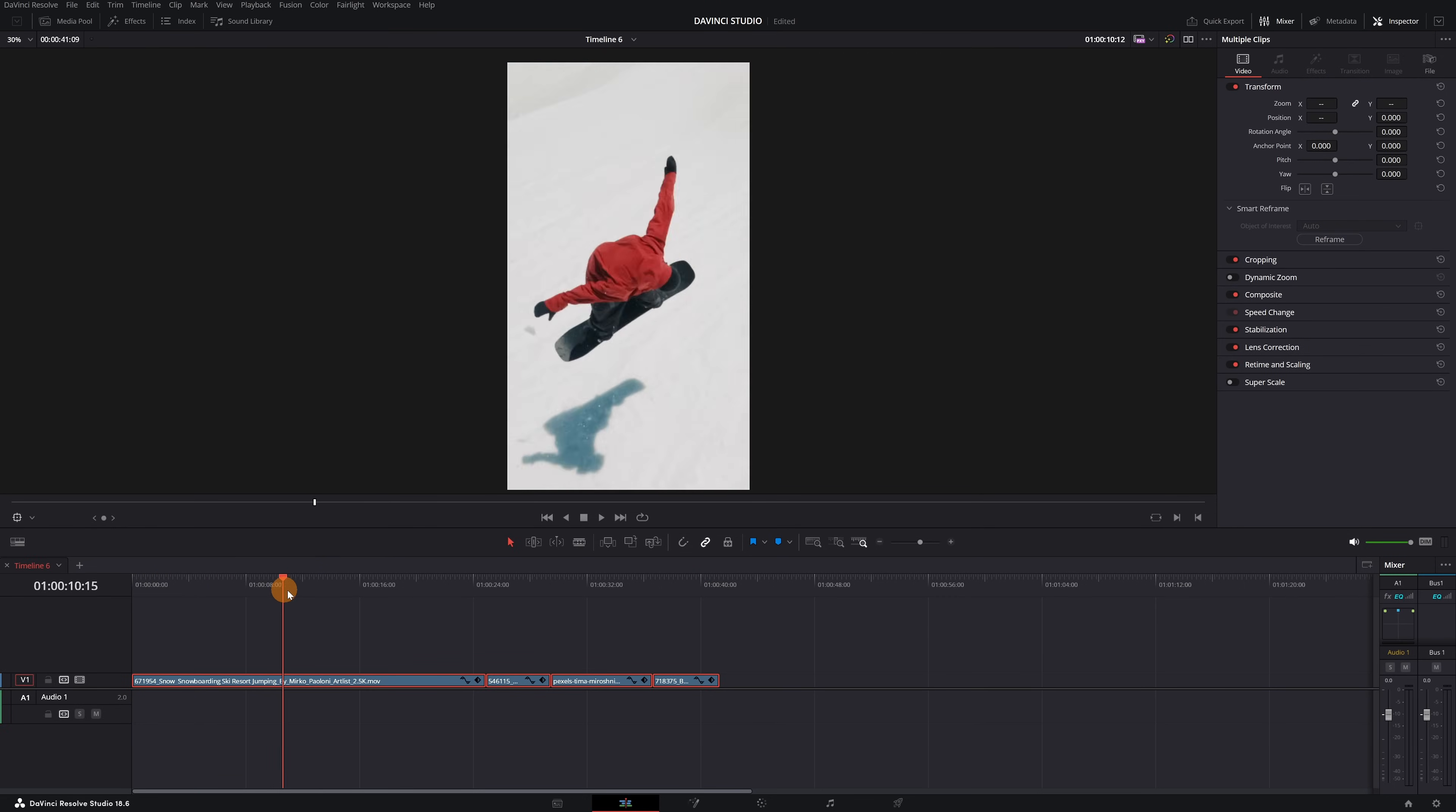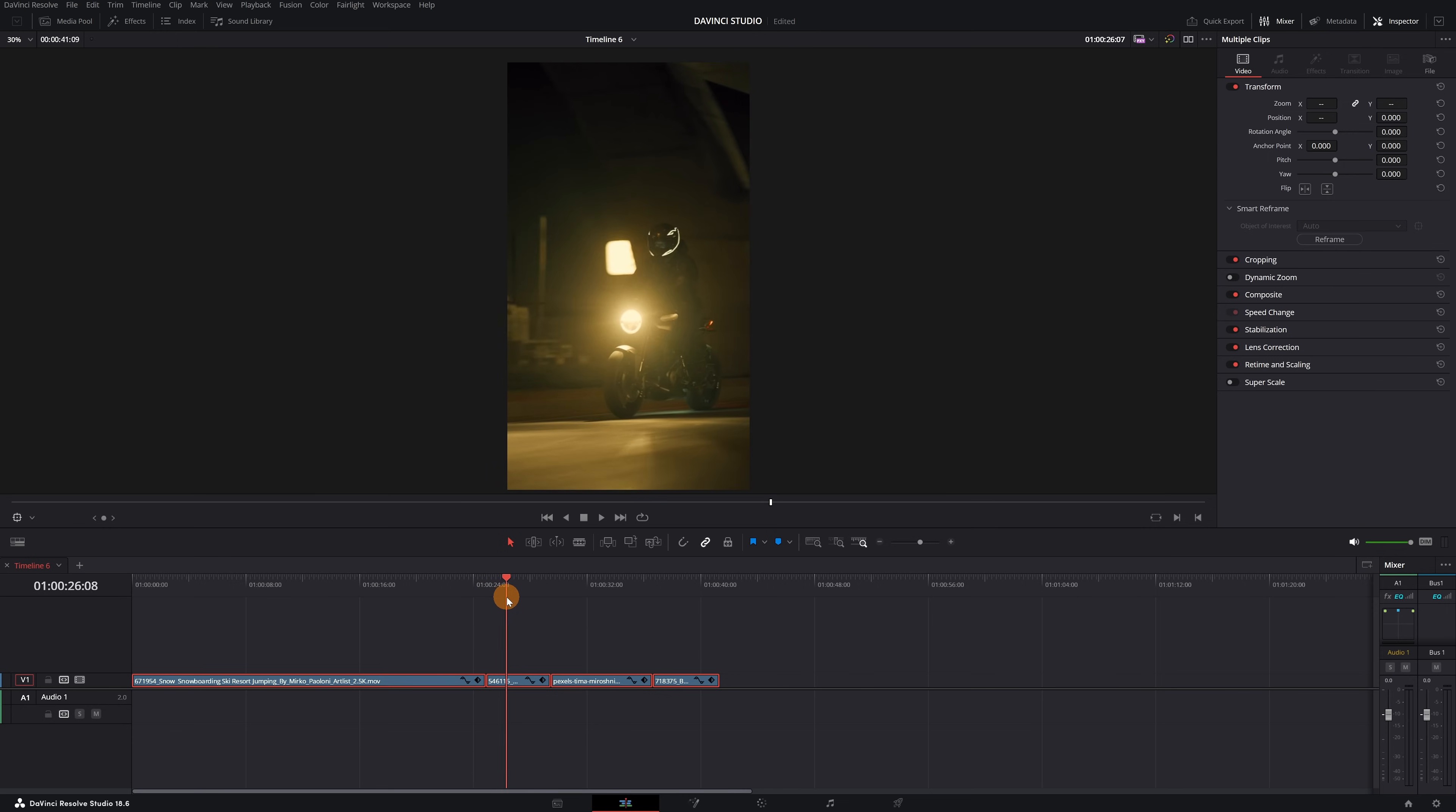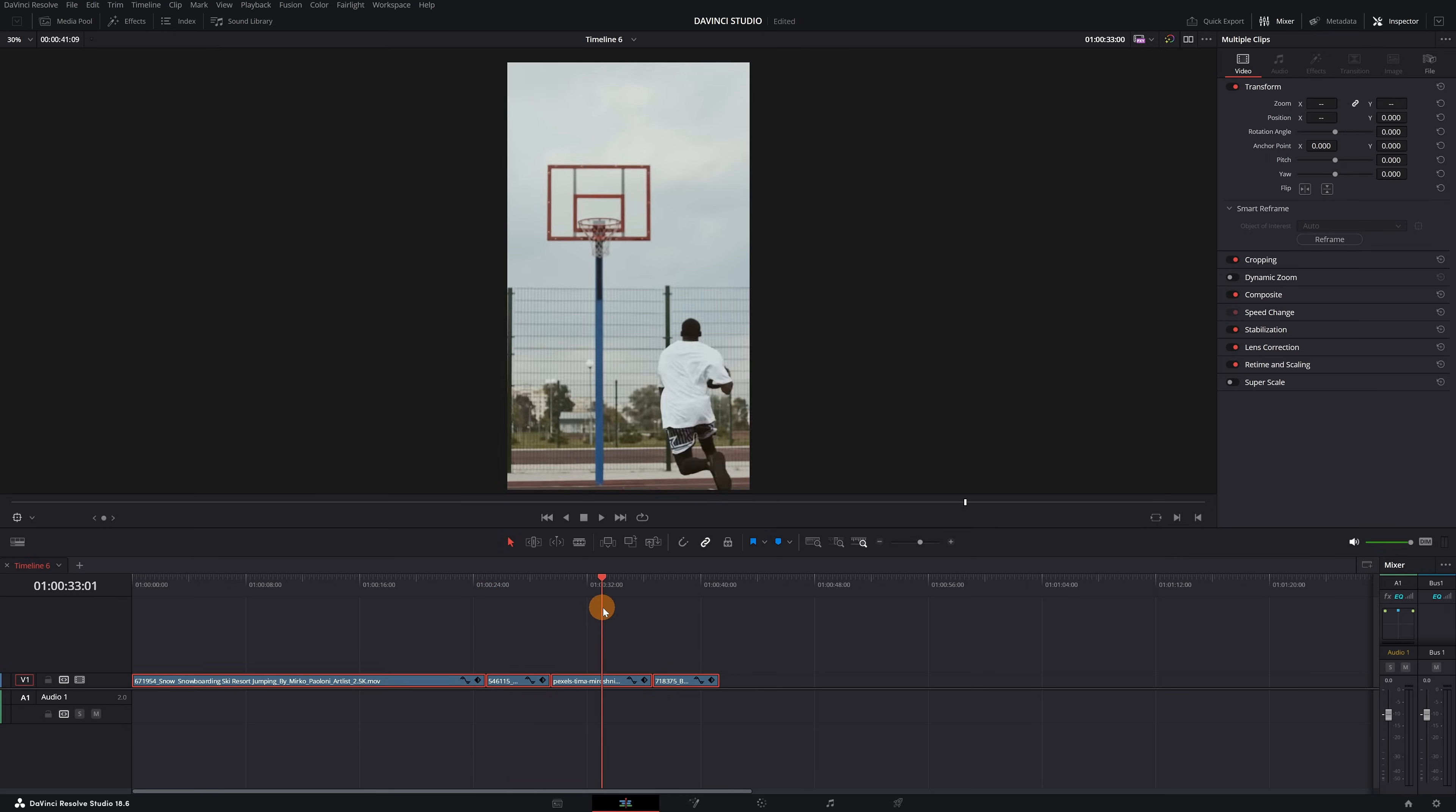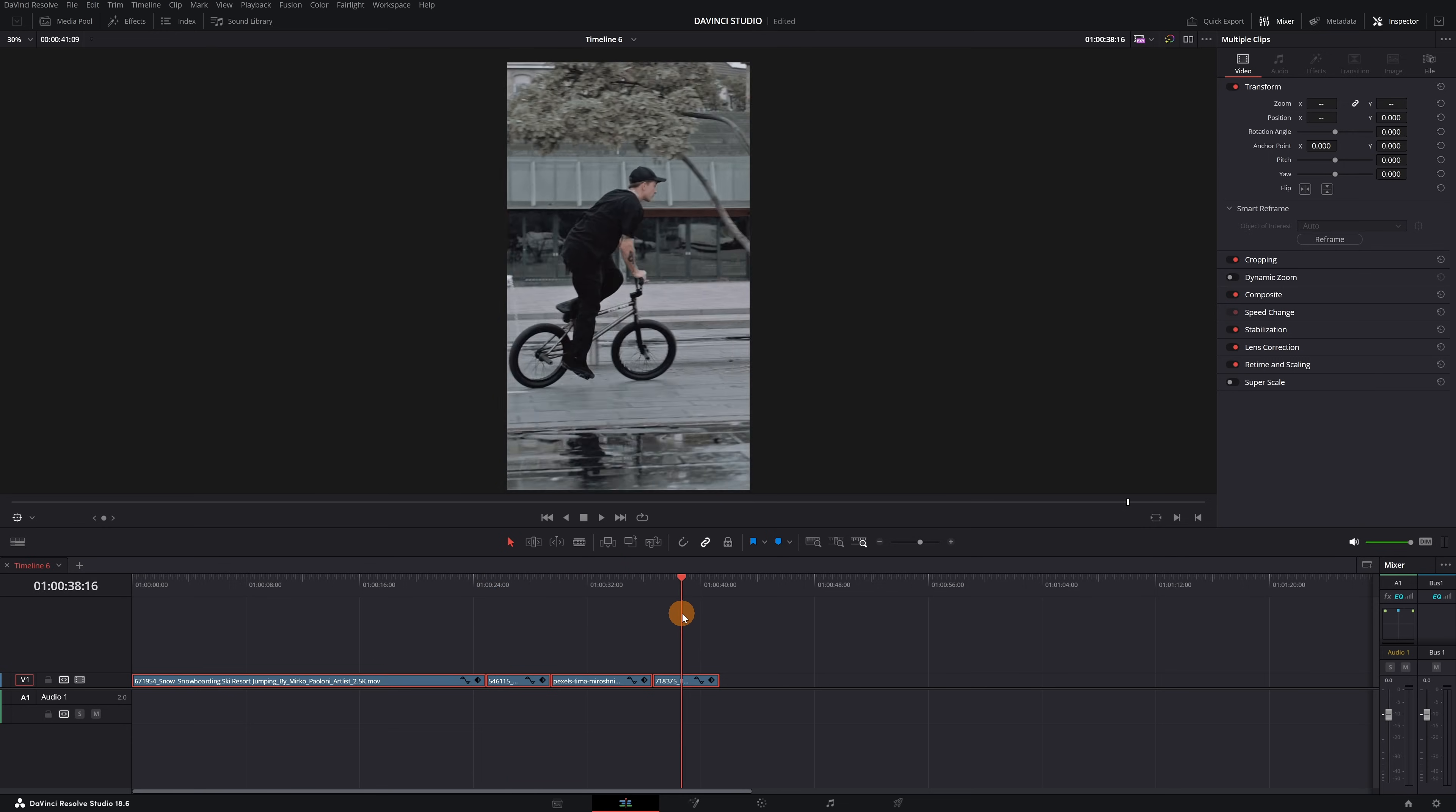As you can see, the point of interest in the video now appears correctly throughout the video. A significant improvement from what we had before.